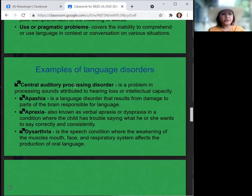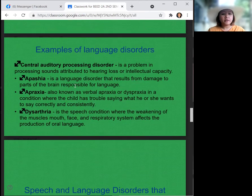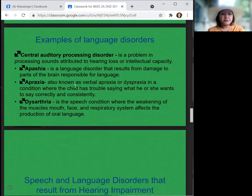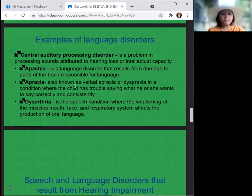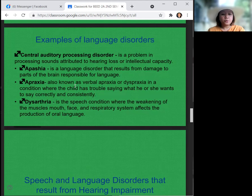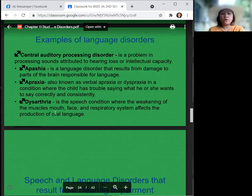Examples of language disorders: first, central auditory processing disorders — a problem in processing sounds attributed to hearing loss or intellectual capacity. Aphasia is a language disorder that results from damage to the parts of the brain responsible for language. Apraxia, also known as verbal apraxia or dyspraxia, is a condition where the child has trouble saying what he or she wants to say correctly and consistently. Dysarthria is a speech condition where the weakening of the muscles of the mouth, face, and respiratory system affects the production of oral language.